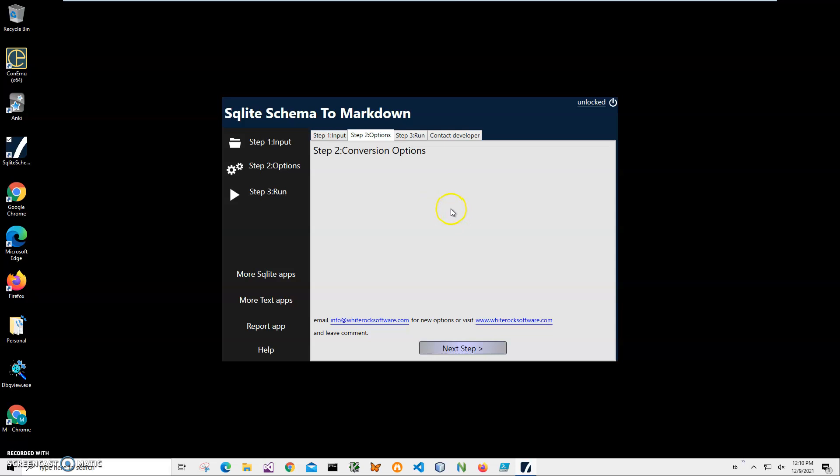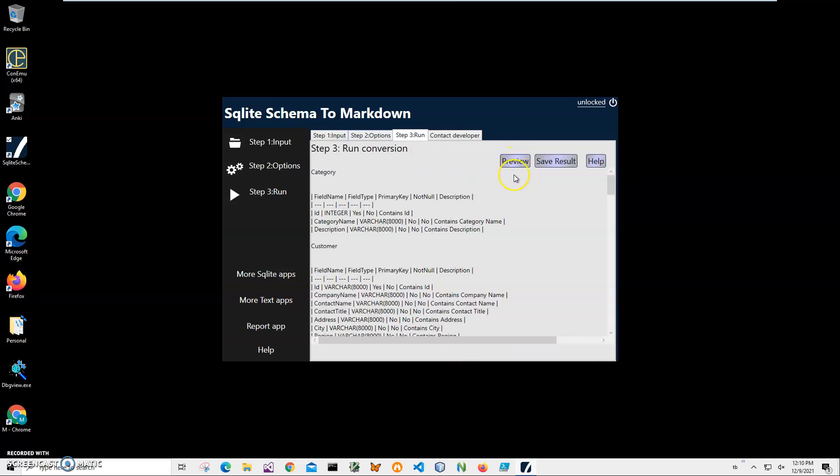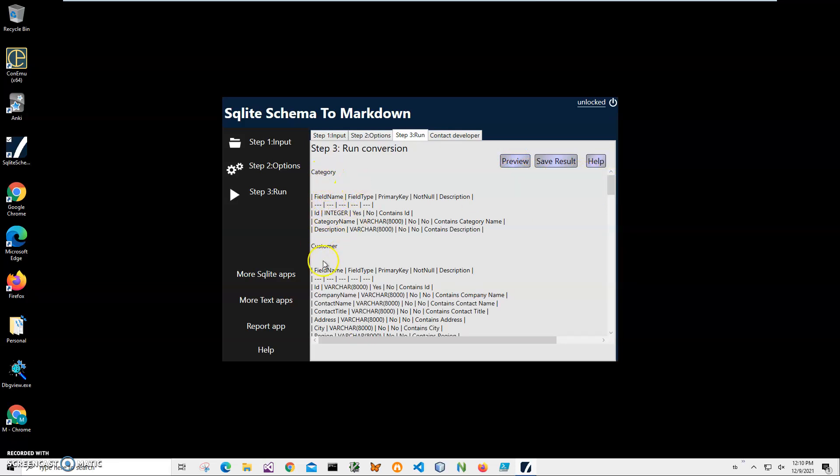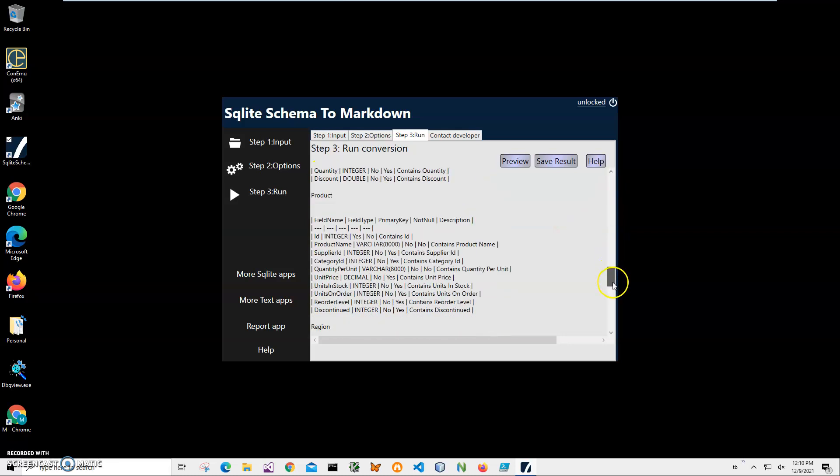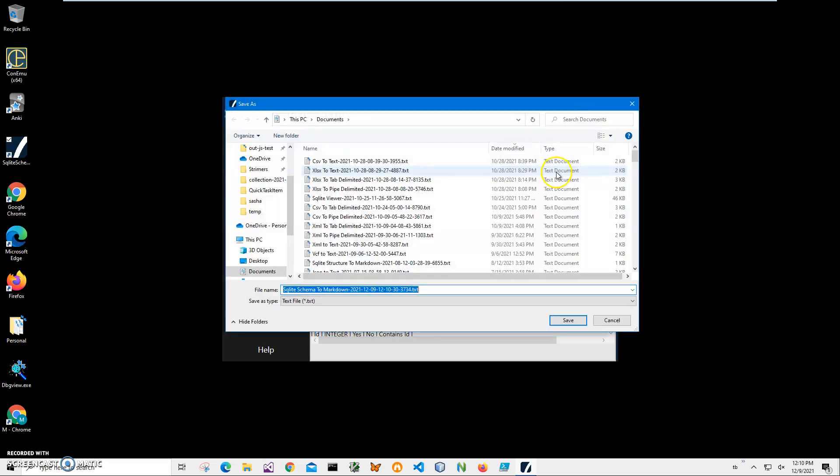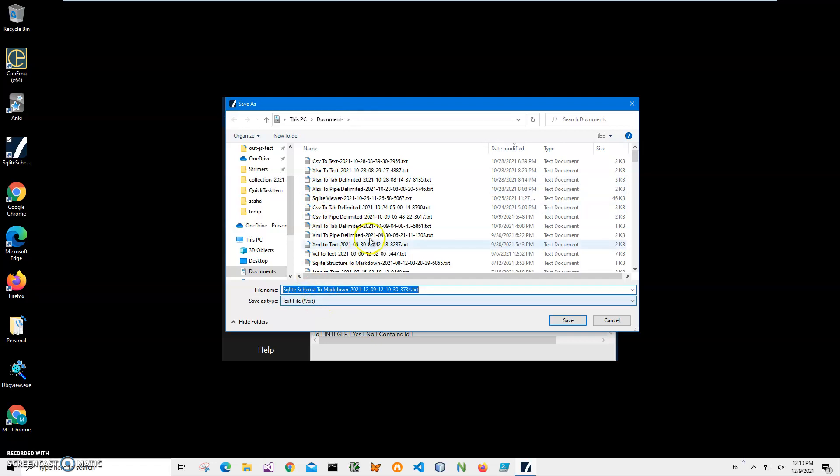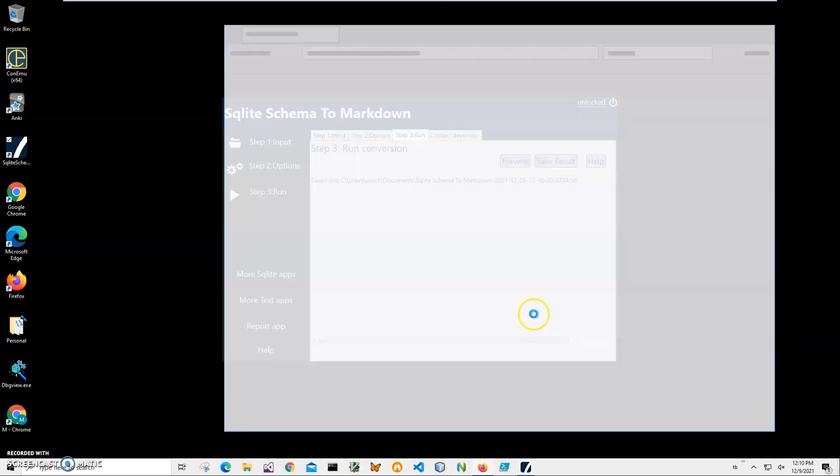I will include that in the next version of the app. Just click Next, and here I can preview my Markdown. You can see it's created a Markdown schema for Category, Customer, Product, etc. I can basically preview it or save it as a text file. Let's save it into Documents. It's asking me for name and location - okay, just click Save.